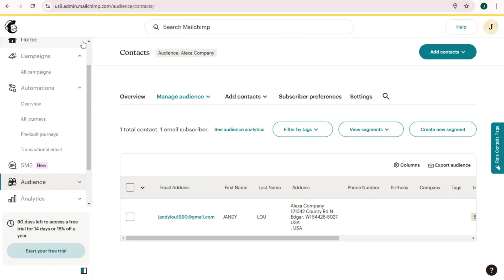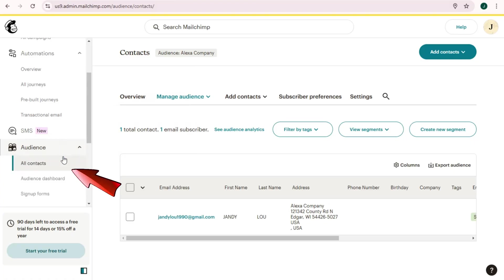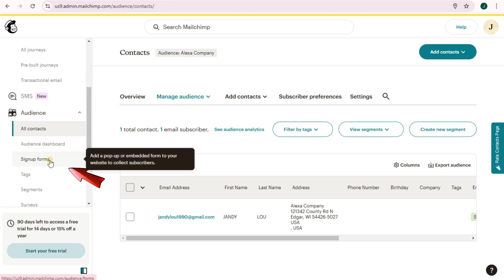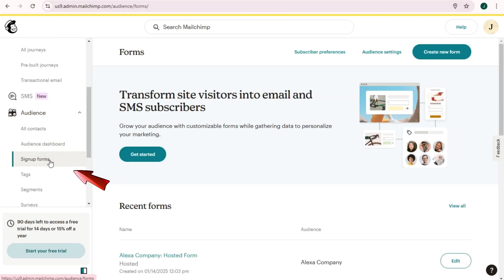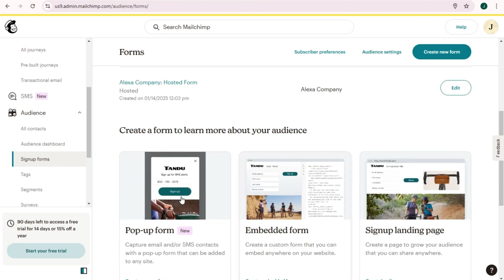And look for Audience, and then tap this Signup Form. Tap this one here. You have options below, but just click this Embedded Form.